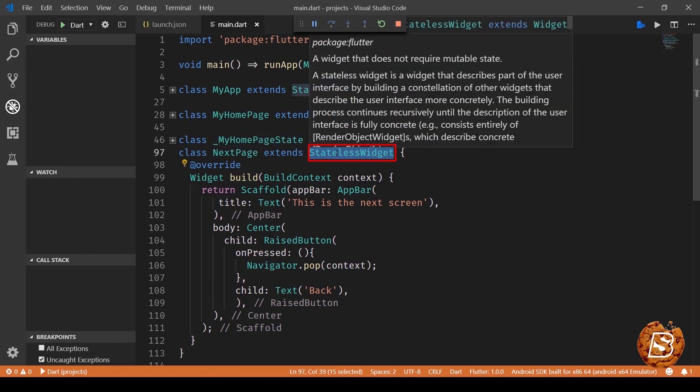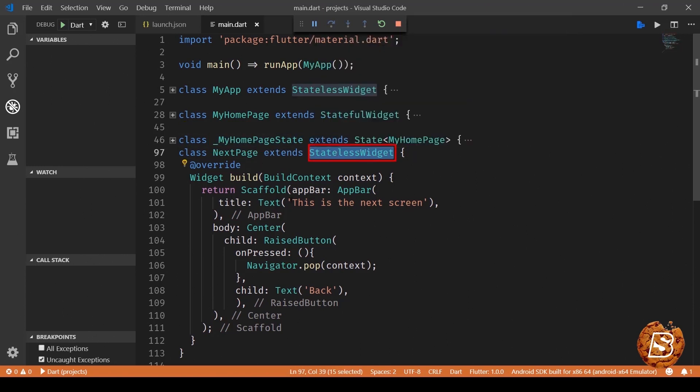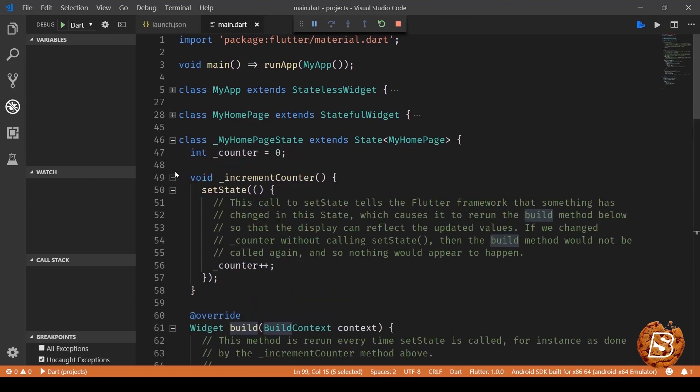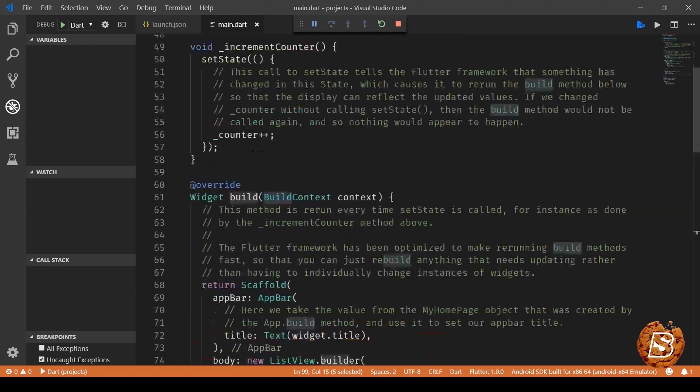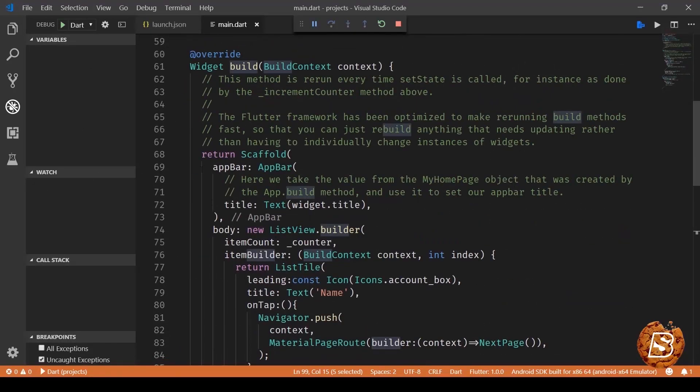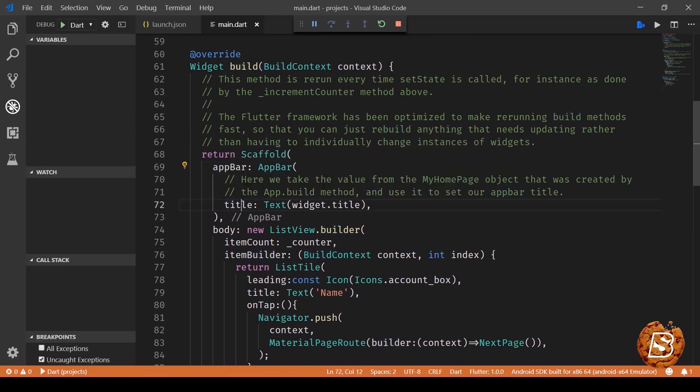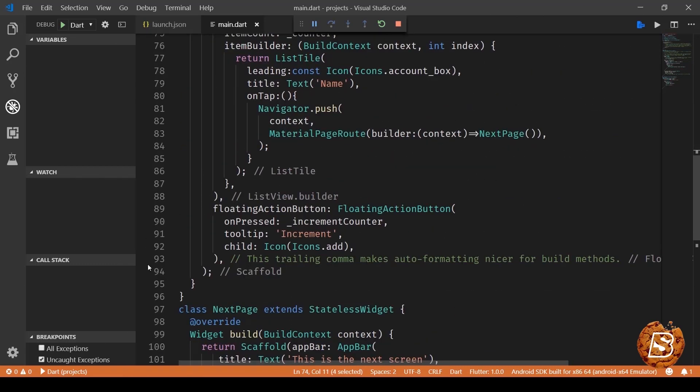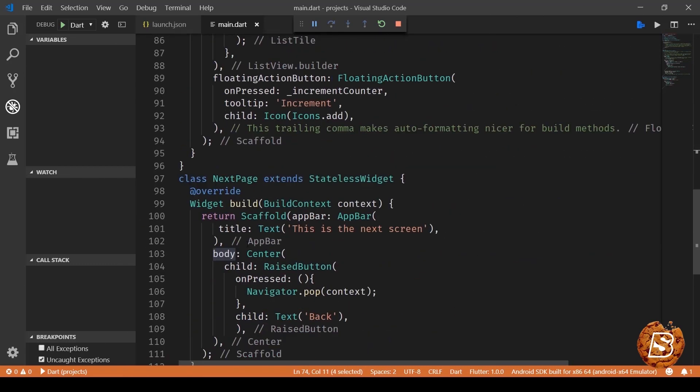In our case we are extending stateless widget and then we need to implement the override method build which in terms contains scaffold that is having app bar and the app bar is then having title and then we are having body over here and next whatever is required.